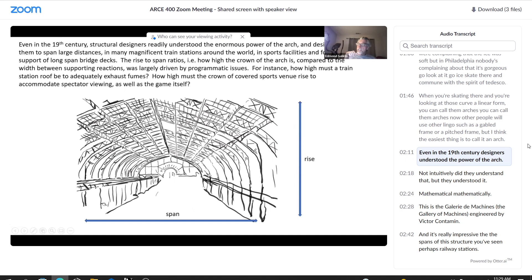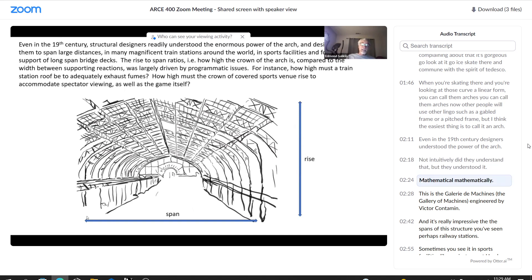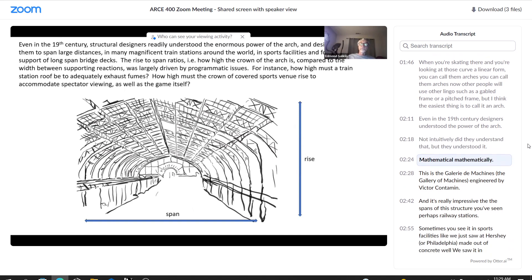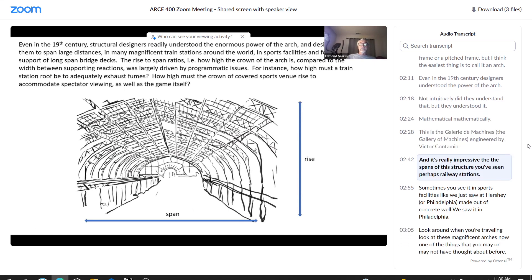Even in the 19th century, designers understood the power of the arch. Not intuitively did they understand that, but they understood it mathematically. This is the Galerie des Machines, sorry, Galerie des Machines. It was by Victor Contamin.